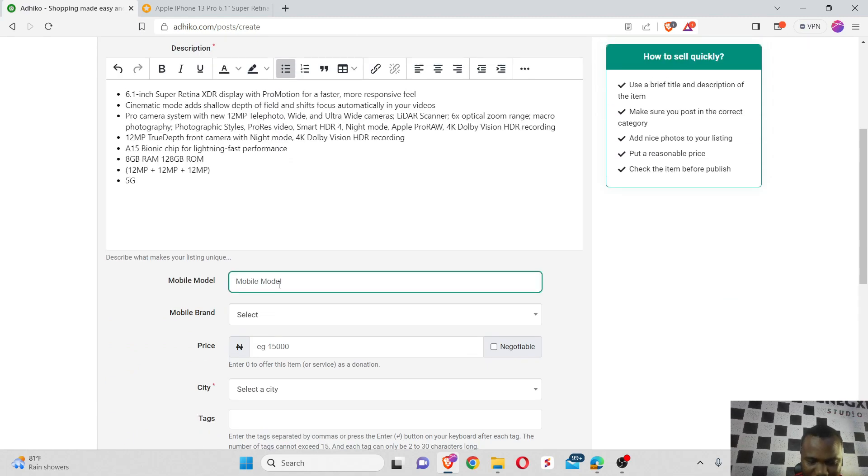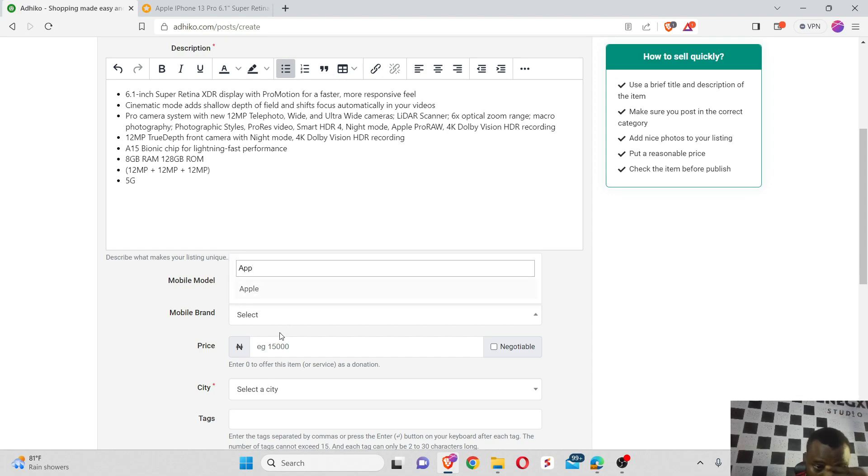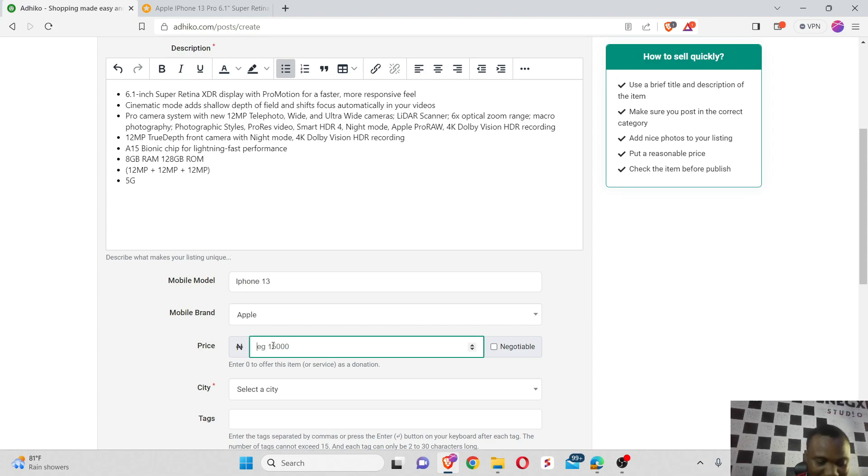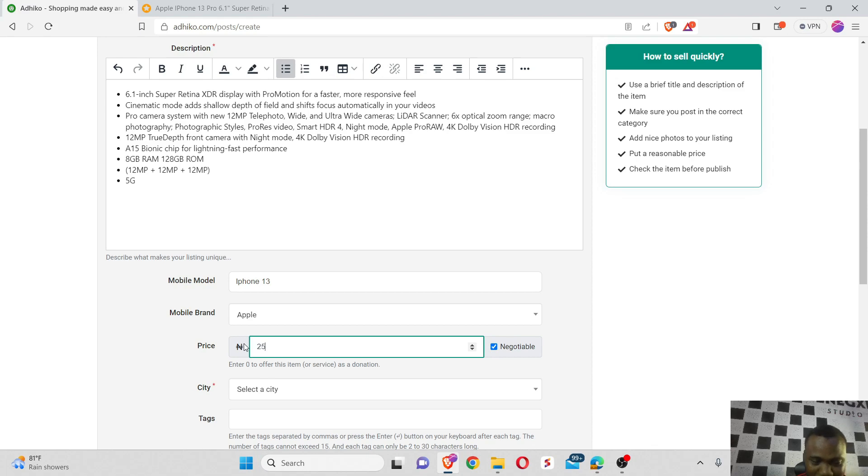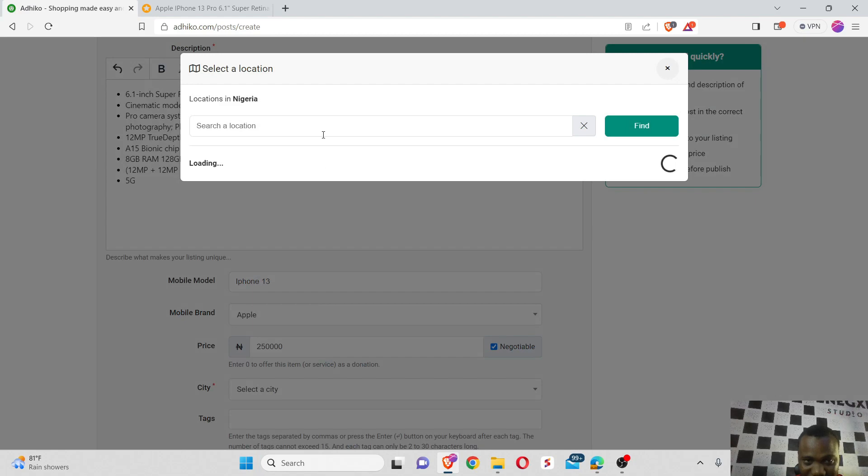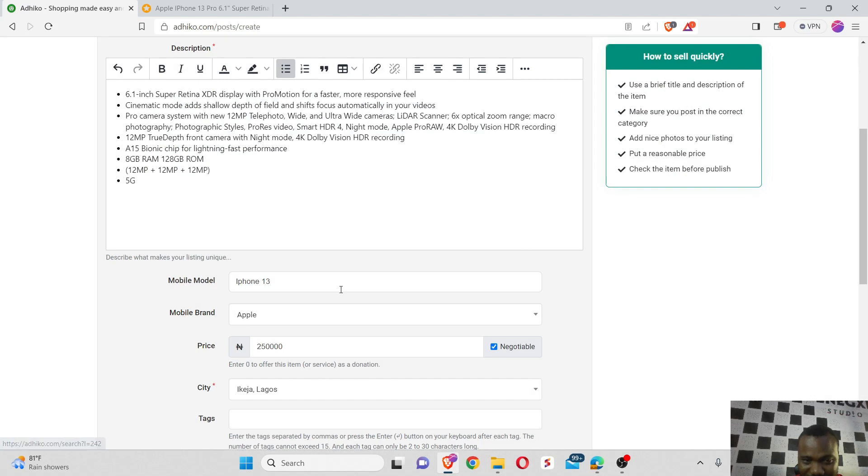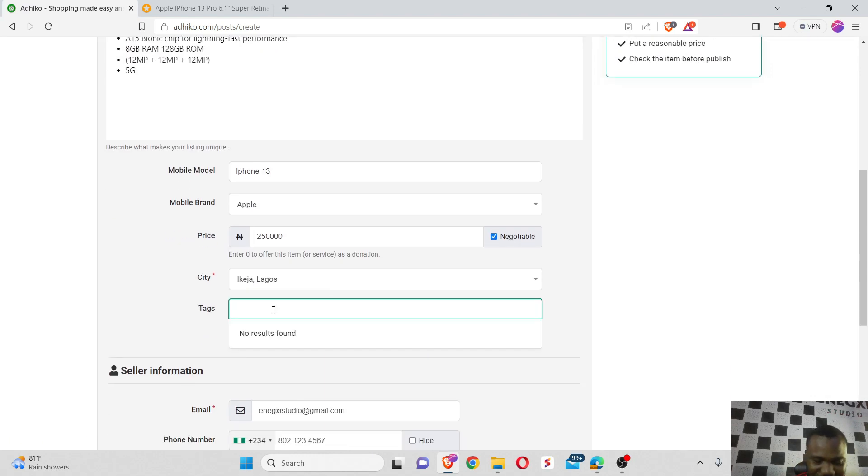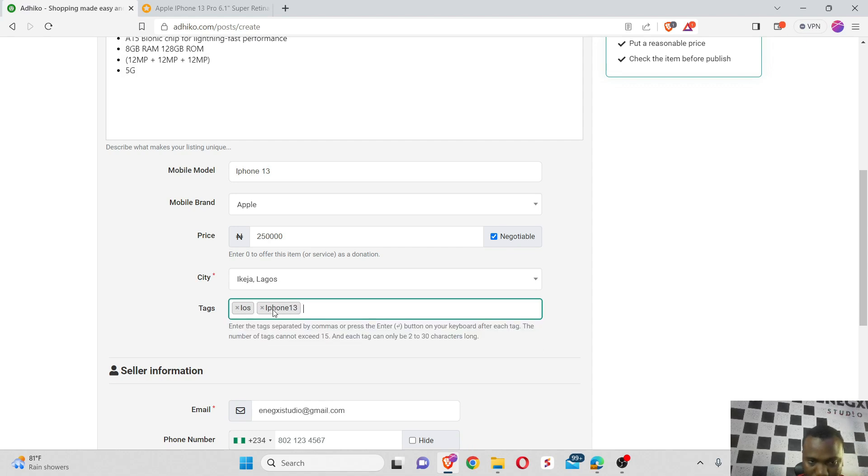Okay, 128 gig, 8 gig RAM, 5G, etc. I think it's good like this. The phone model I'm going to choose is iPhone 13. My brand is Apple. I want this one to go for 250,000 and it's negotiable. My city, let me say Lagos. Taglines: Apple, iOS, iPhone 13, mobile phone.